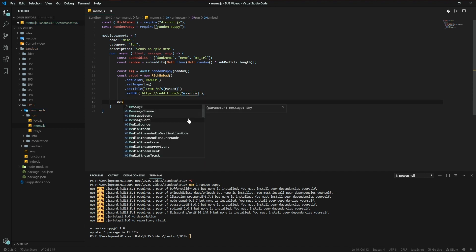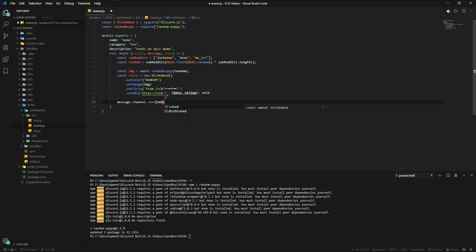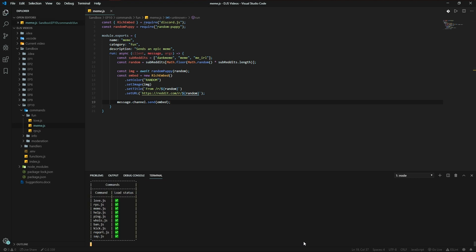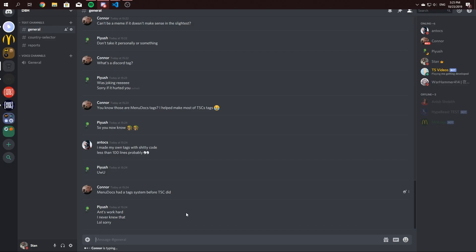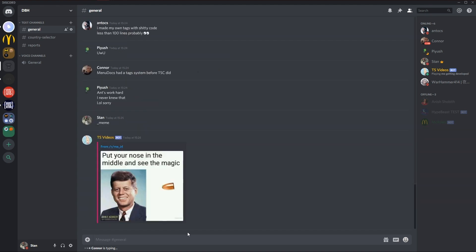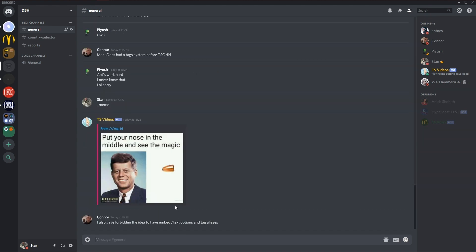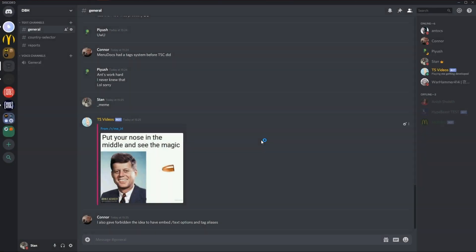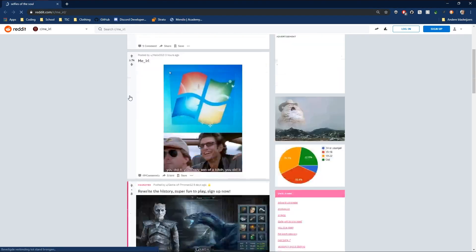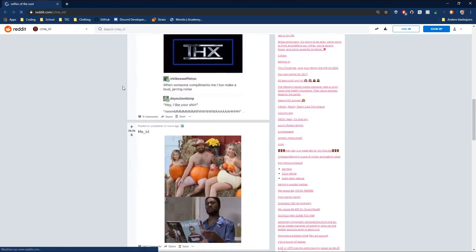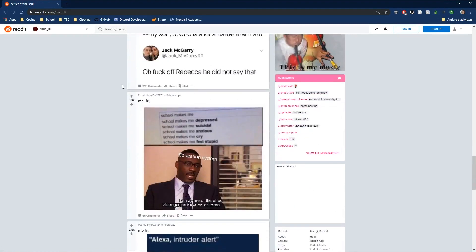And we're gonna be sending this to the channel embed. To try out our code, as I said it's really simple. Okay then, so that goes to reddit.com r/me_irl where all the epic funny memes are to be found.